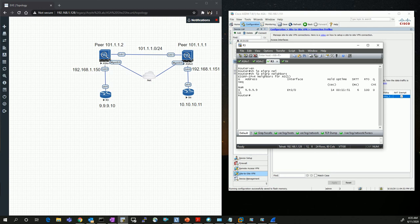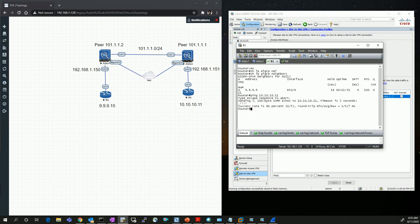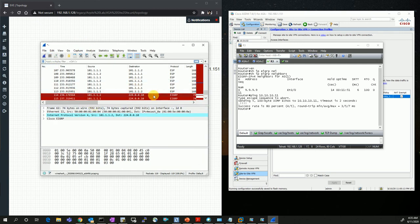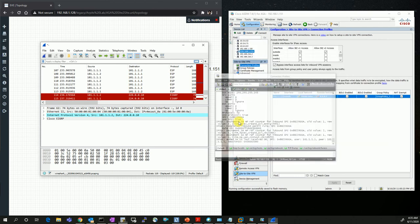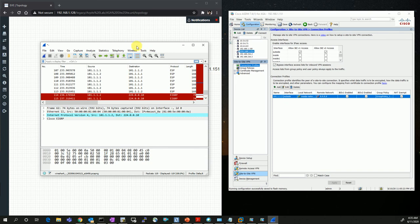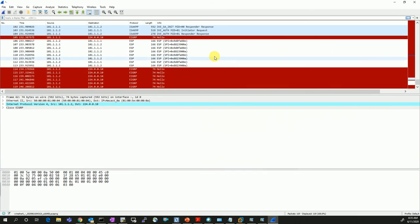From Router 3, I ping Router 4 at 10.10.10.11. The ping was successful between the devices. Let me stop this Wireshark capture and look at both the capture and the firewall messages.